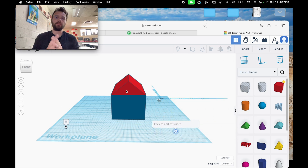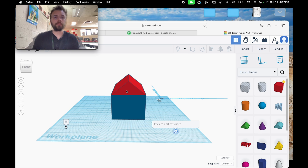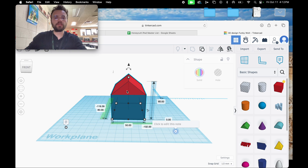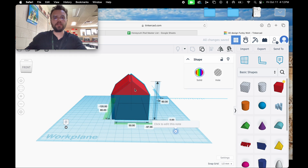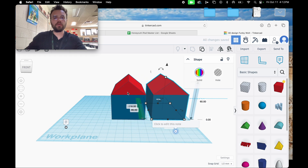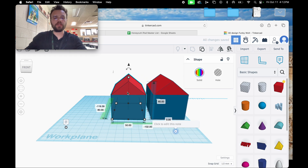We're now going to shell our object, which makes your objects hollow. The first thing we're going to do is click on our object and press Control D — this is the duplicate tool — and we're going to do this twice.